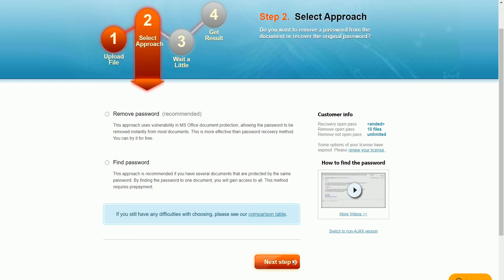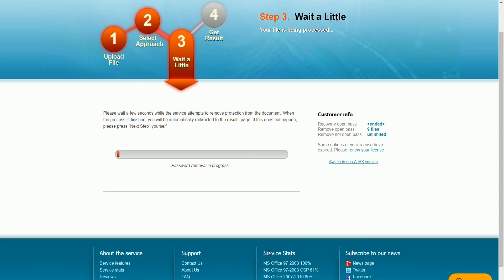Next, click on the Next Step. Here you need to select the approach — whether you want to remove the password or find the password. In my case I want to remove the password, so I'm selecting 'Remove Password' and clicking on Next Step.